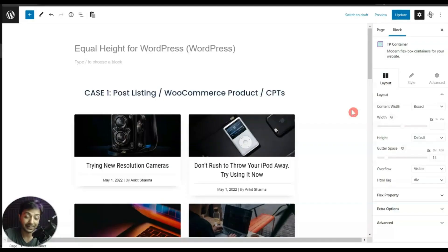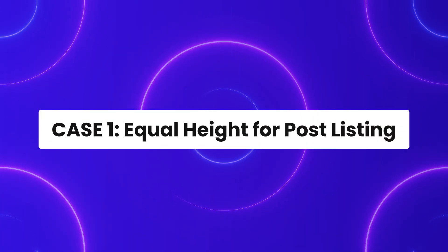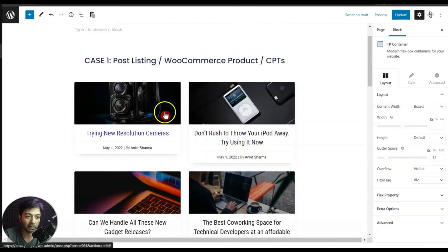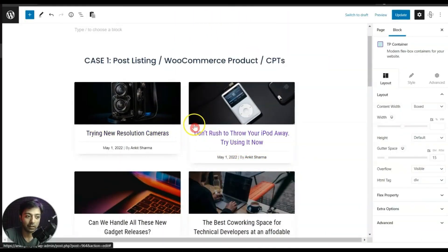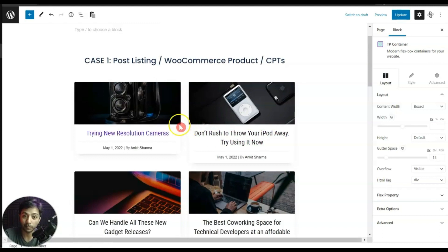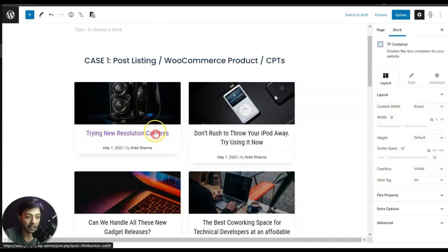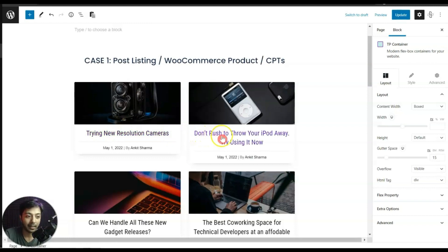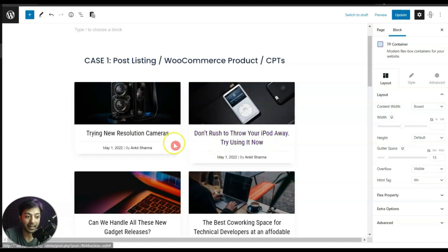First, let's understand why this unequal height is happening and then we will fix it. In this first example we have a post grid, which you can also use for your WooCommerce product grid or a custom post type grid. Here we have a title in one single line and another title in two lines, which is causing the height difference.